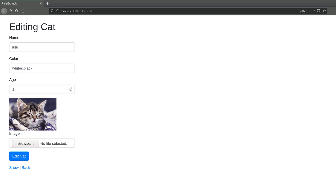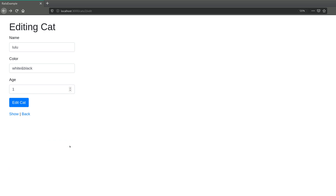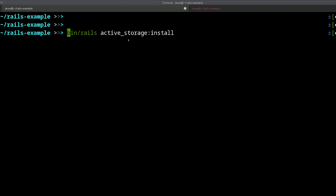This used to be hard before something called Active Storage was added. Now it's easy to do, as you will learn in this video. If I reload this page, you will see our starting point: we have our image, we can show the image if we have one, and if we don't we can upload a new one. If you upload another image it will replace the previous one automatically. This feature has been available since Rails 5.2, and Rails 6 also has it. It's really easy to use.